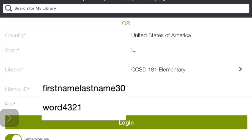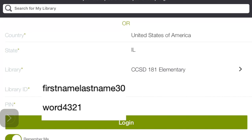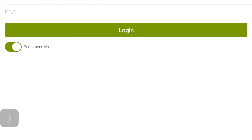Your library ID is your real first name, last name, no spaces, and then a number like 30. There's no @d181students or no @ at all. For PIN, that is your password that you use to get into Gmail, get into iXL and other things. It's eight total characters and it's a word and some numbers. After you do that, you can tap log in.